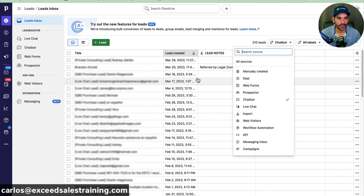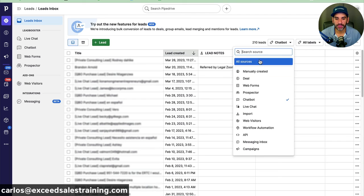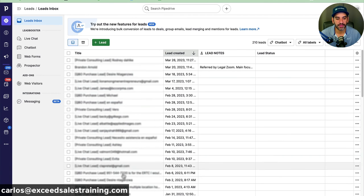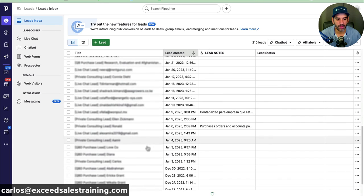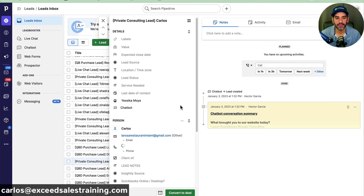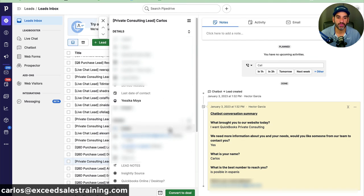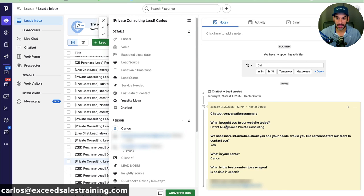Now let me show you what happens with all these leads. You go back into Pipedrive, and in your Leads section in the inbox you can segment how you want to see all your leads. Isolating chatbot leads, you can see everything coming in — it's a nice way to find out what the customer wants and get a breakdown of everything they need, like what brought them to the website. From the lead information tab you can convert it into a deal, stay in touch, and keep track of everything happening.